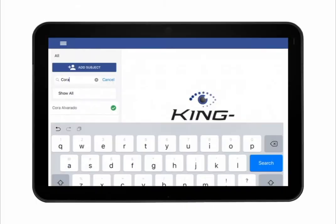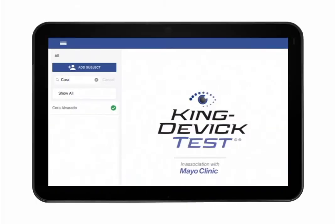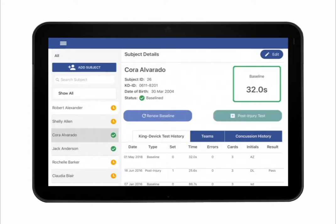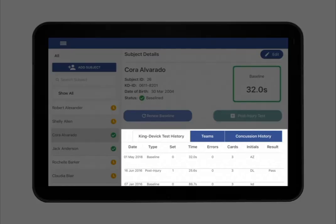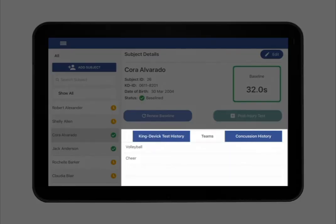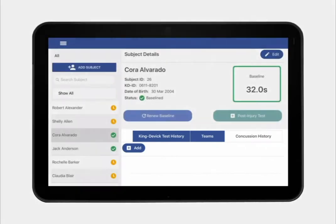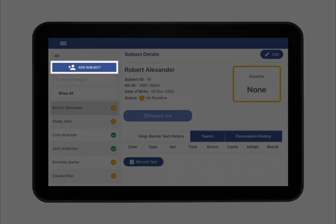Tap on the subject's name to view their profile from the subject list. You may establish a KingDevic baseline for new subjects or, alternatively, renew a baseline or run a post-injury test for subjects with a previous KD baseline. You may also view teams that the subject has been added to and record or view concussion history in the subject's profile.